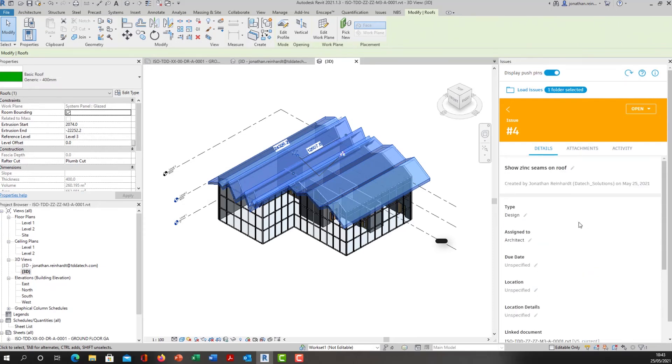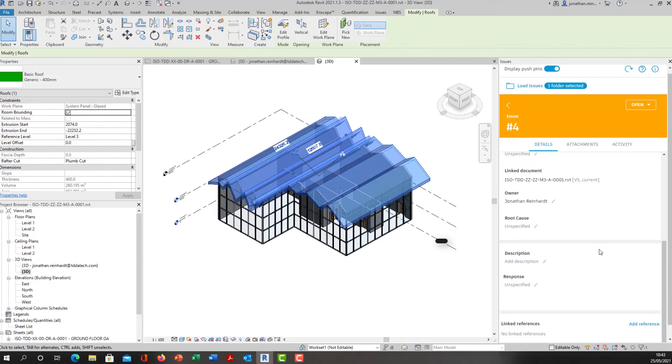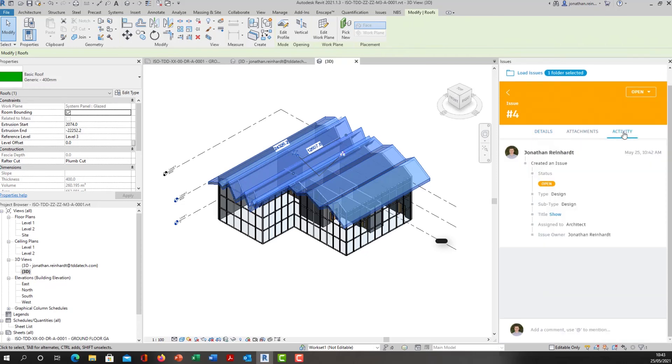If I click on that, it will highlight the roof and show me the actual issue that's been created. The title of it is 'show zinc seams on the roof,' fairly self-explanatory. There are no attachments but somebody could have attached attachments if they wish. I can also add activity into this as well.